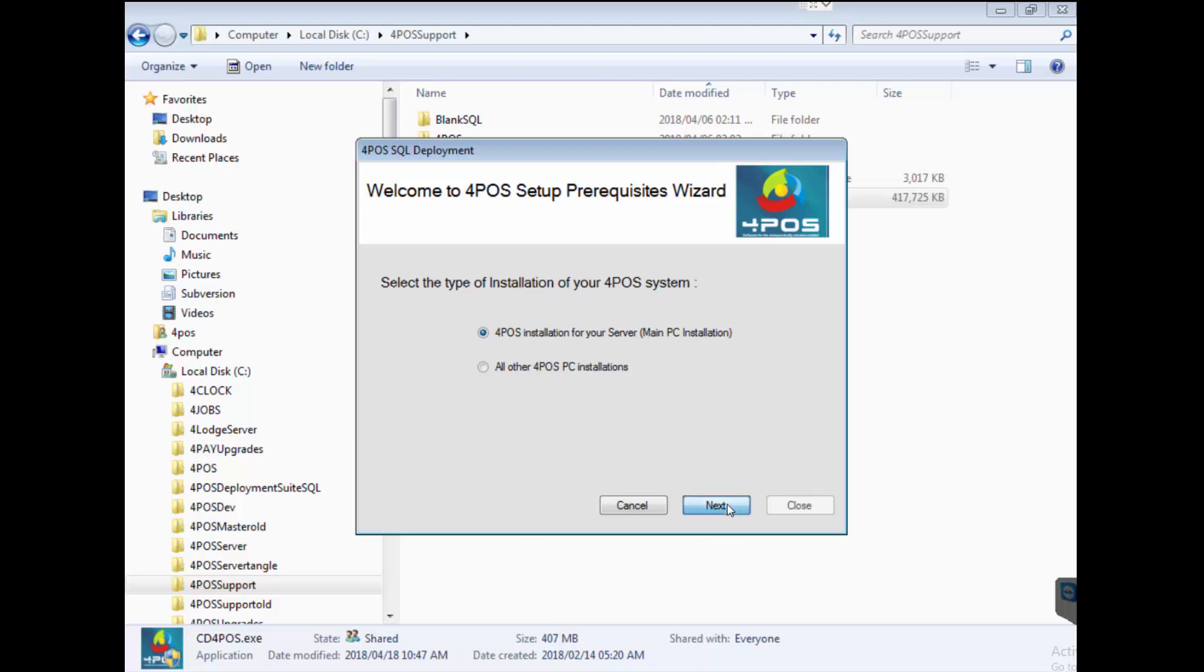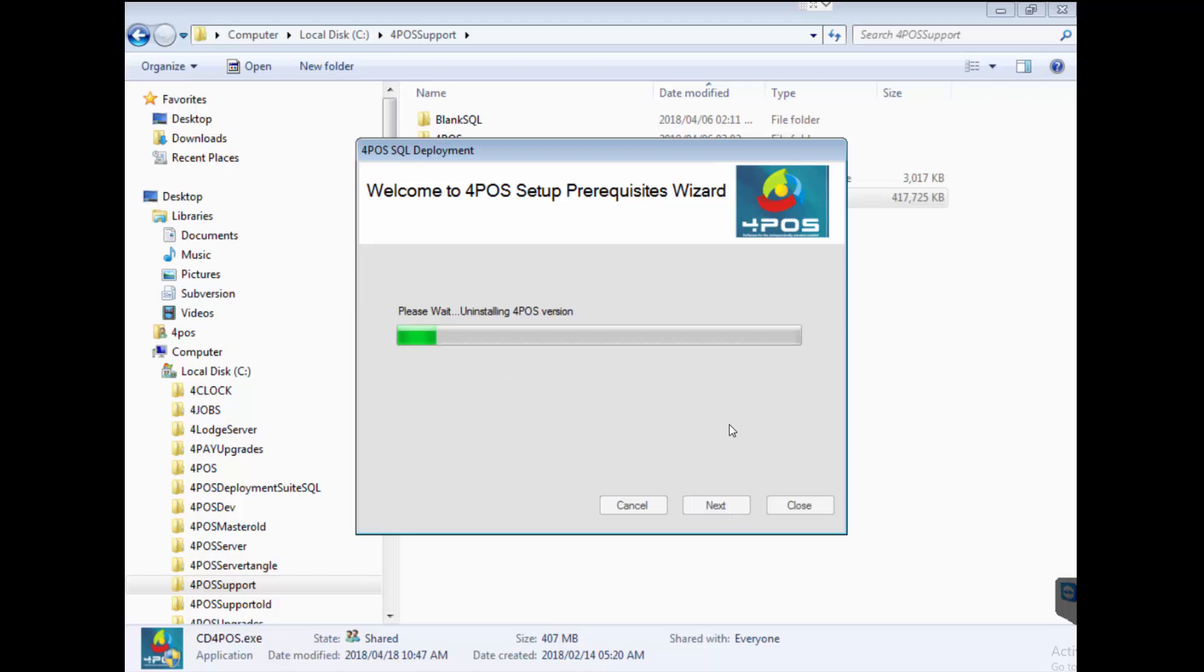4Pos installation for server, I'm clicking next. Obviously if it's a terminal you would have selected the other one, not in this case. There must be at least one server computer, one main machine.